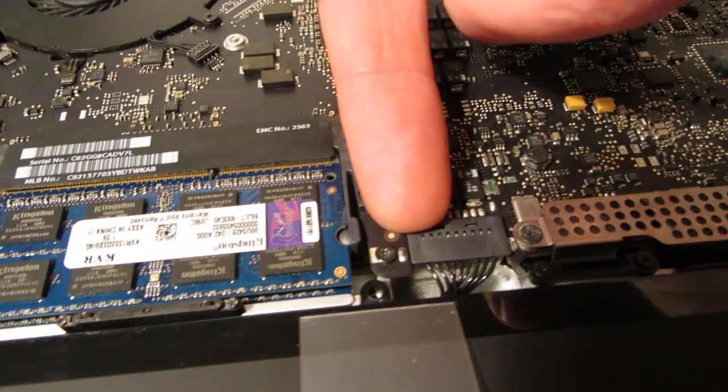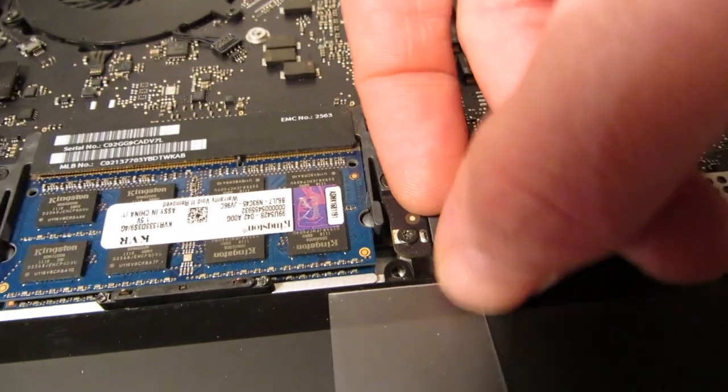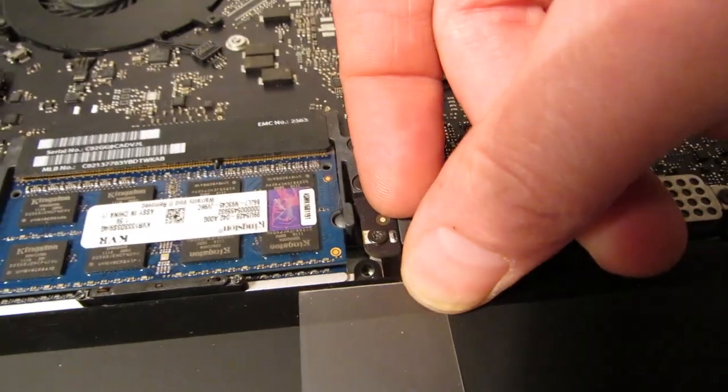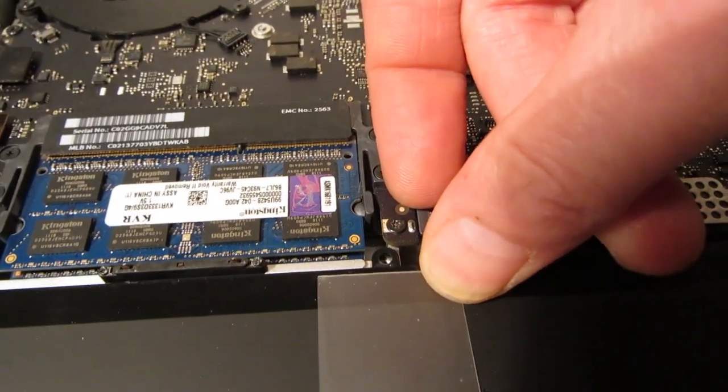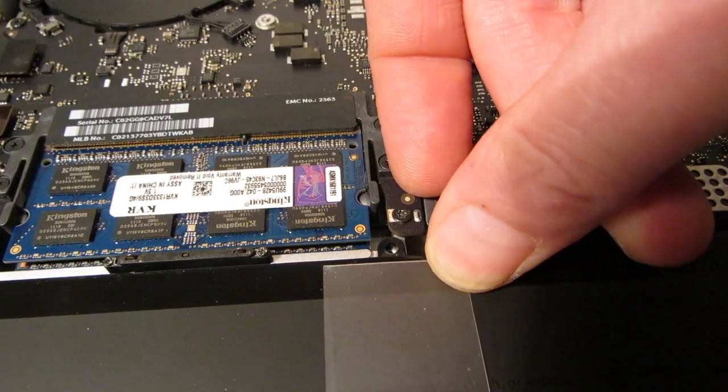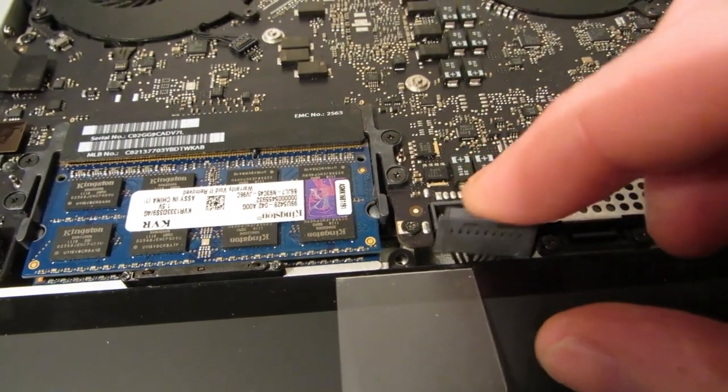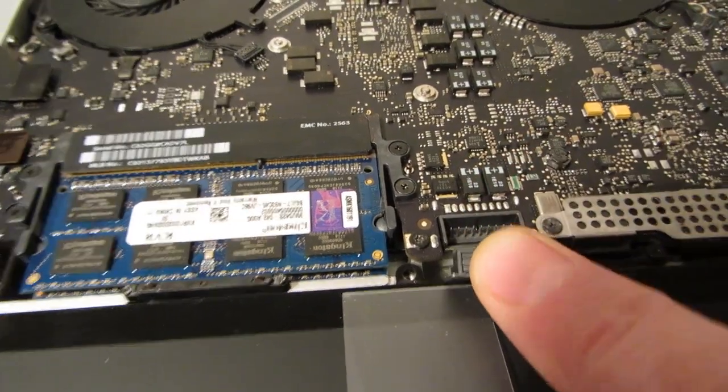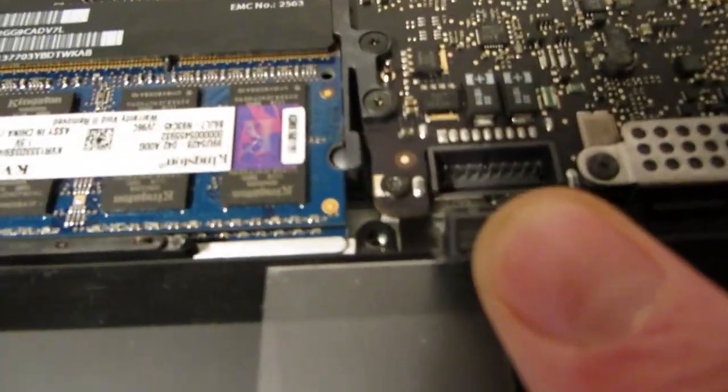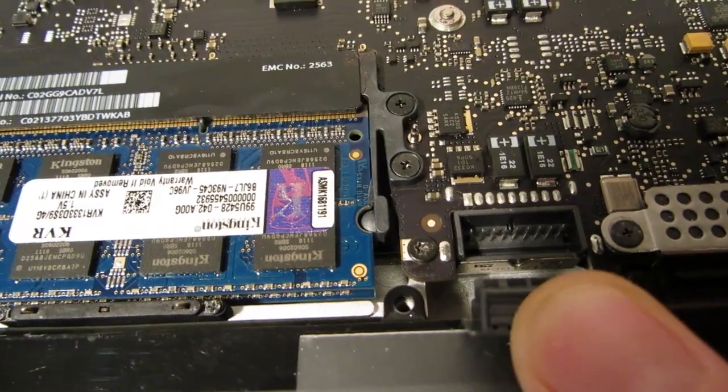The first thing to do before anything else is disconnect the power connector from the battery to the motherboard. Just bend it up and away from the motherboard using your fingernail.